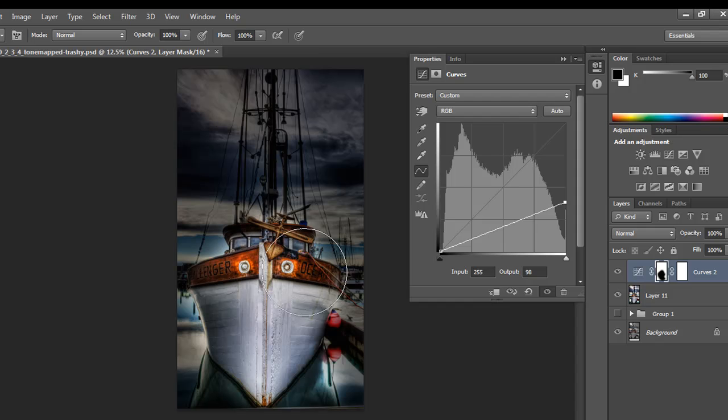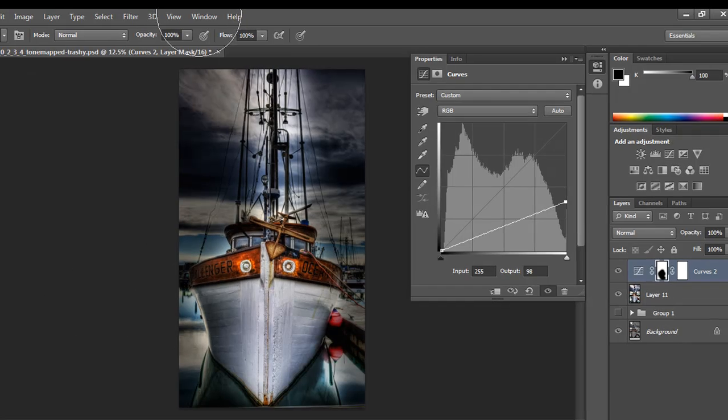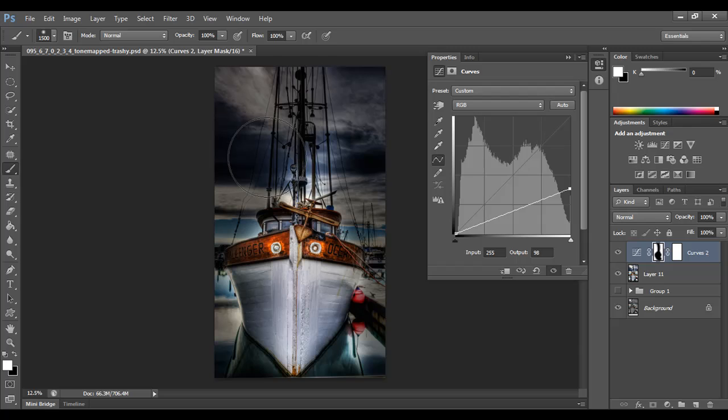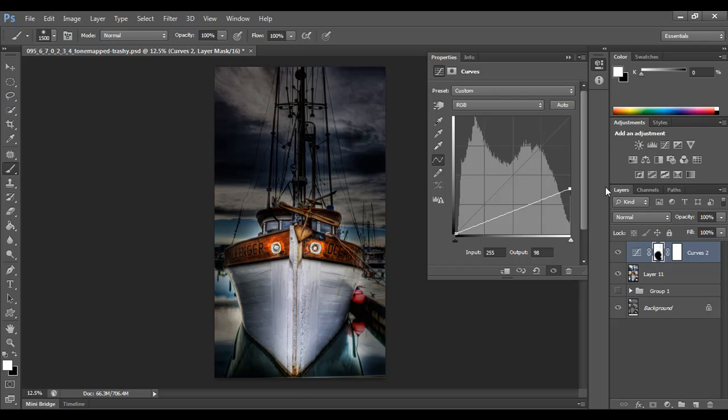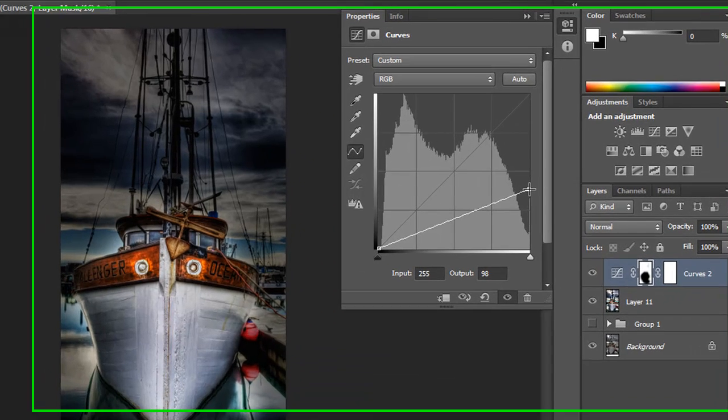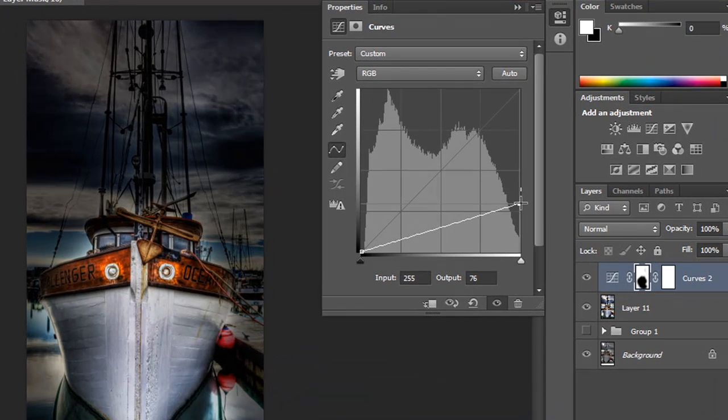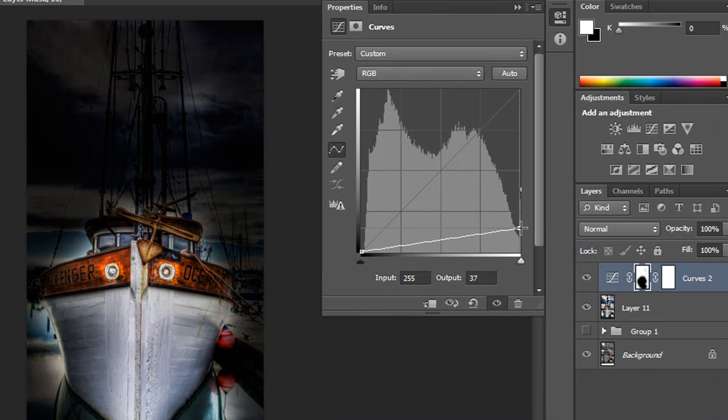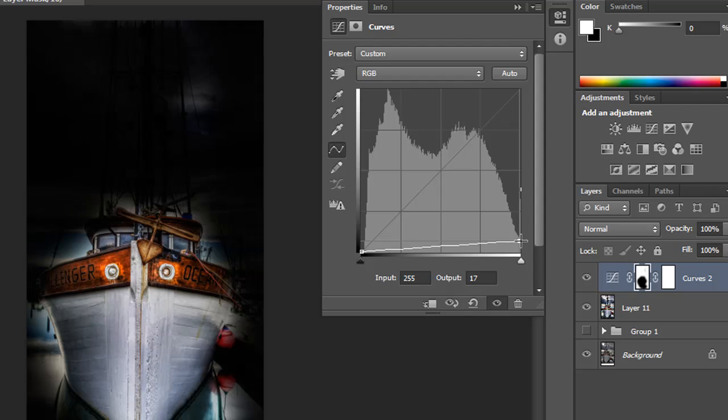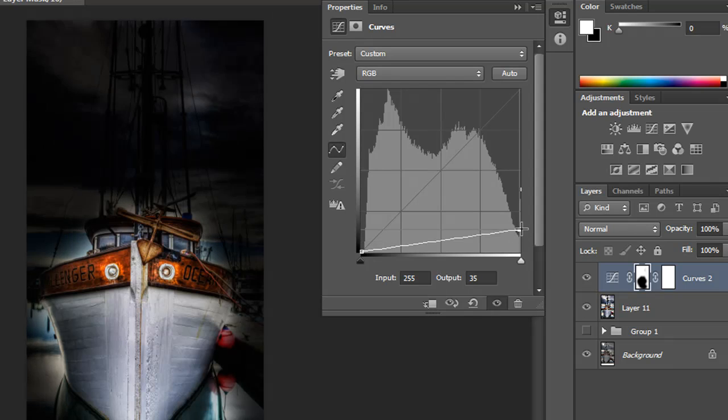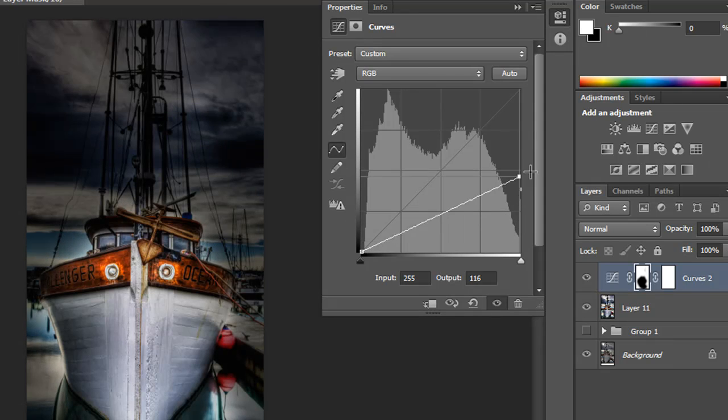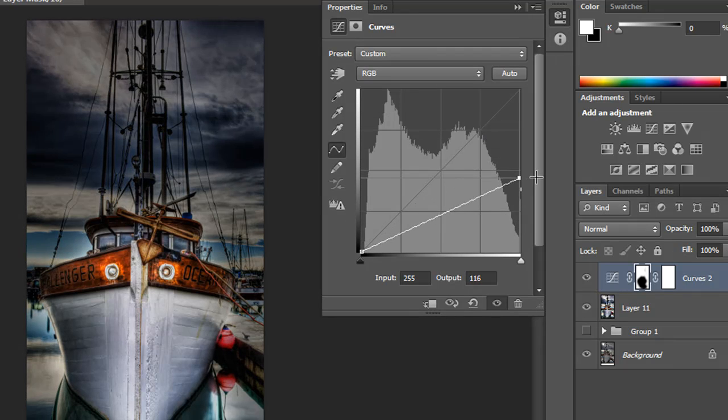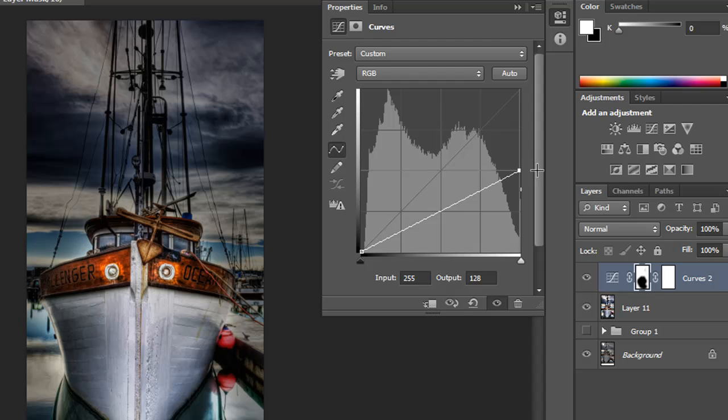And again, this is non-destructive, so if I maybe took a big swipe like that and I wasn't happy with it, I could just switch my foreground color back to white, and then I could paint back over that and start over. And equally, I can adjust my curve adjustment layer here to create a darker vignette or a lighter vignette, whatever it is that I'm going for.